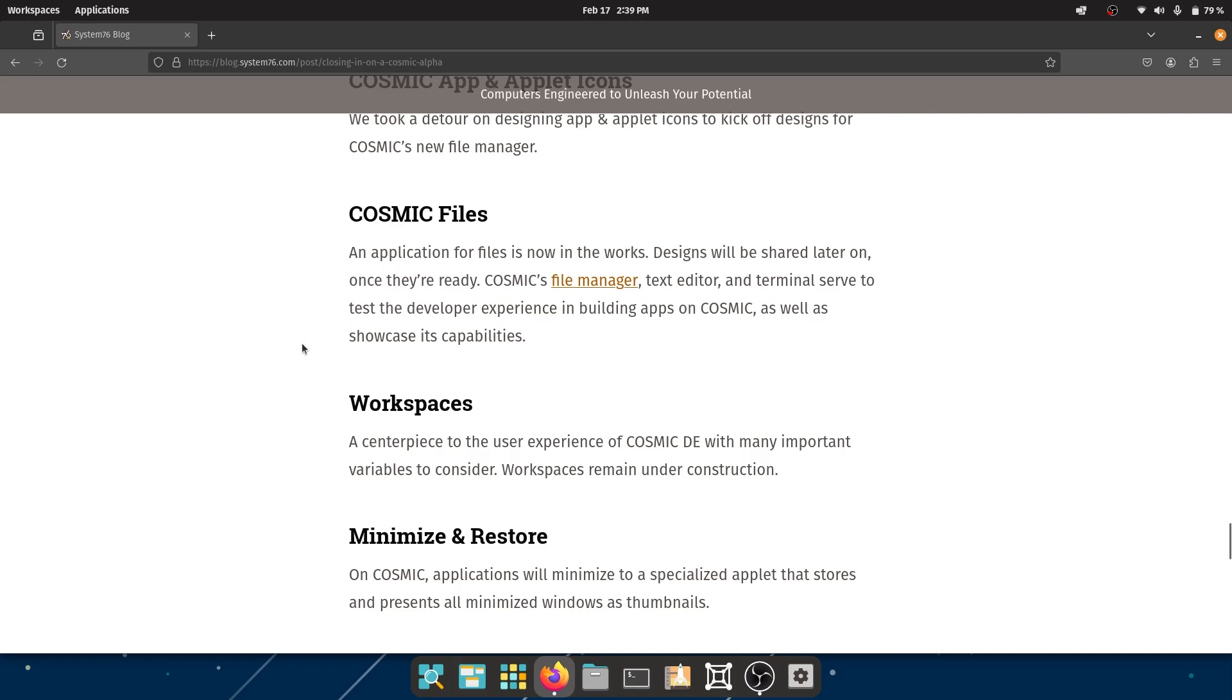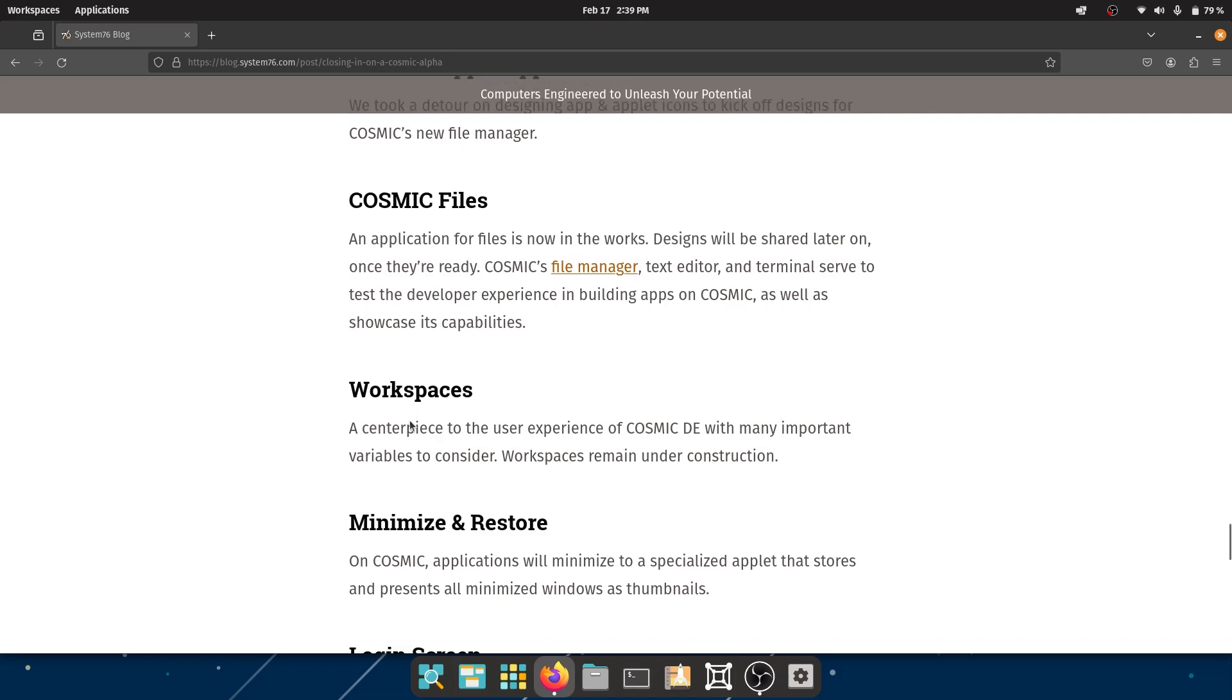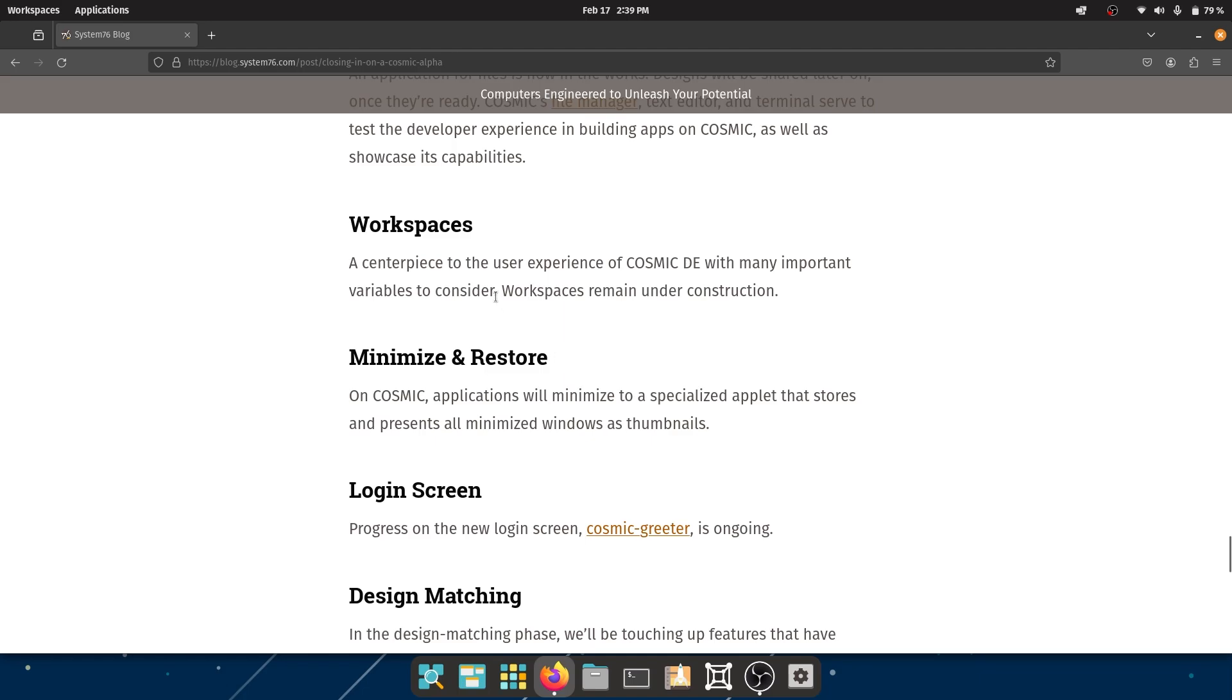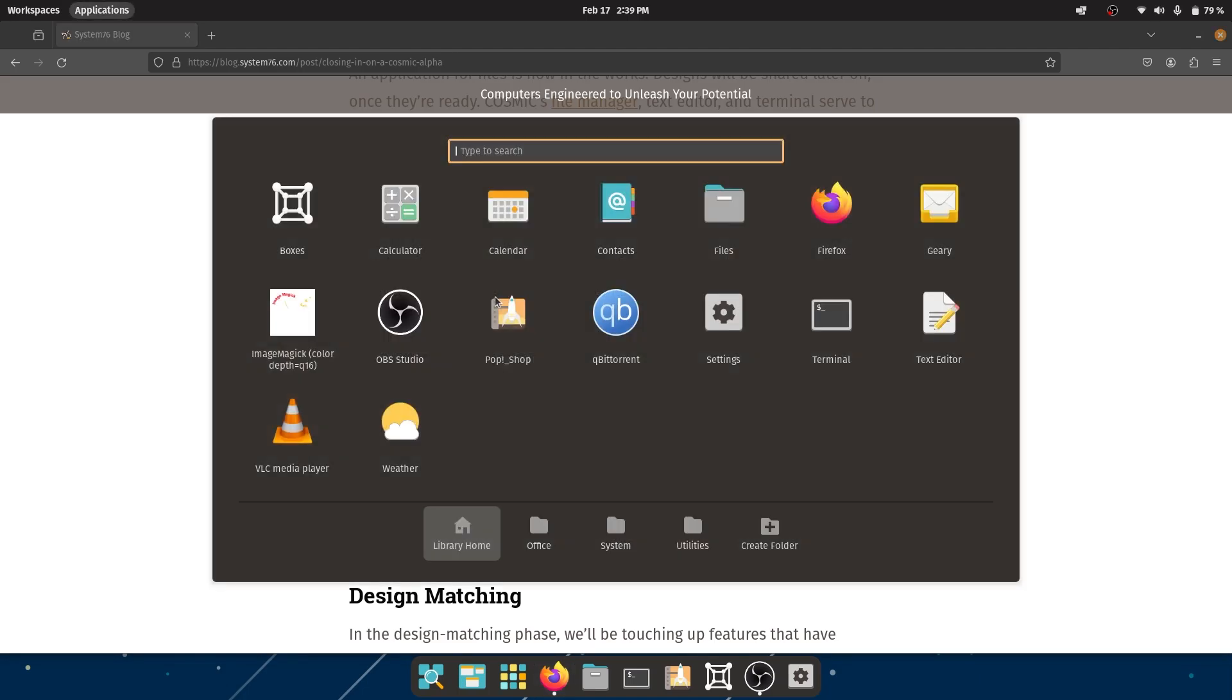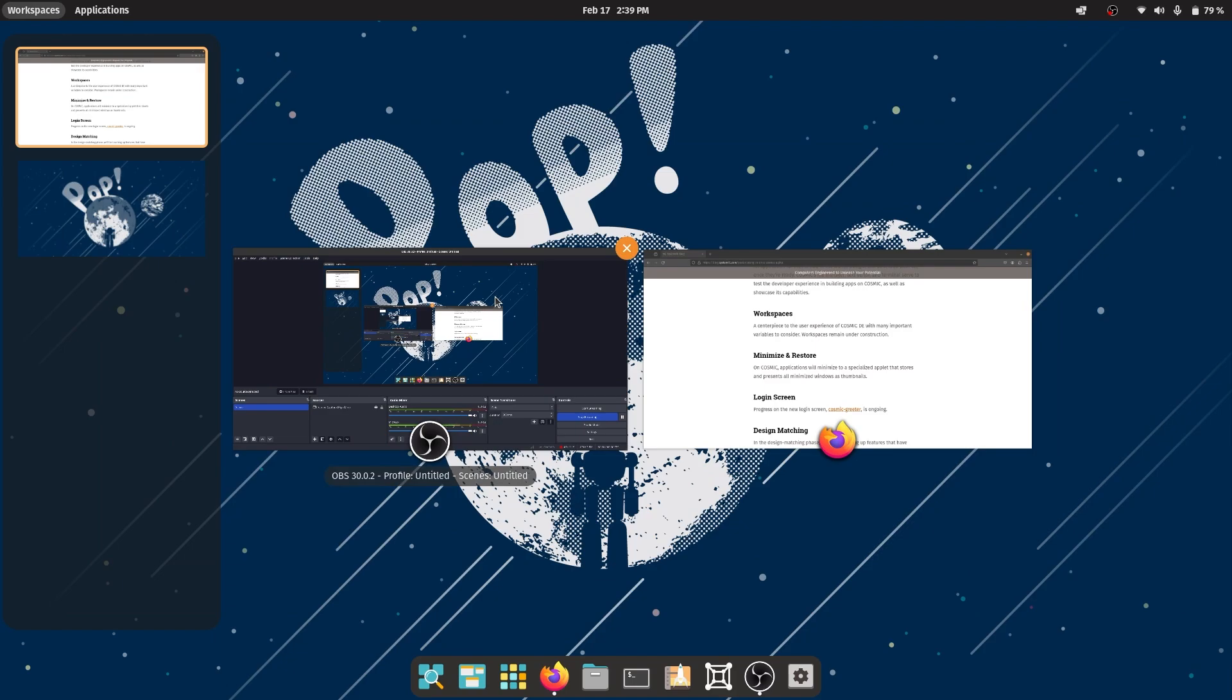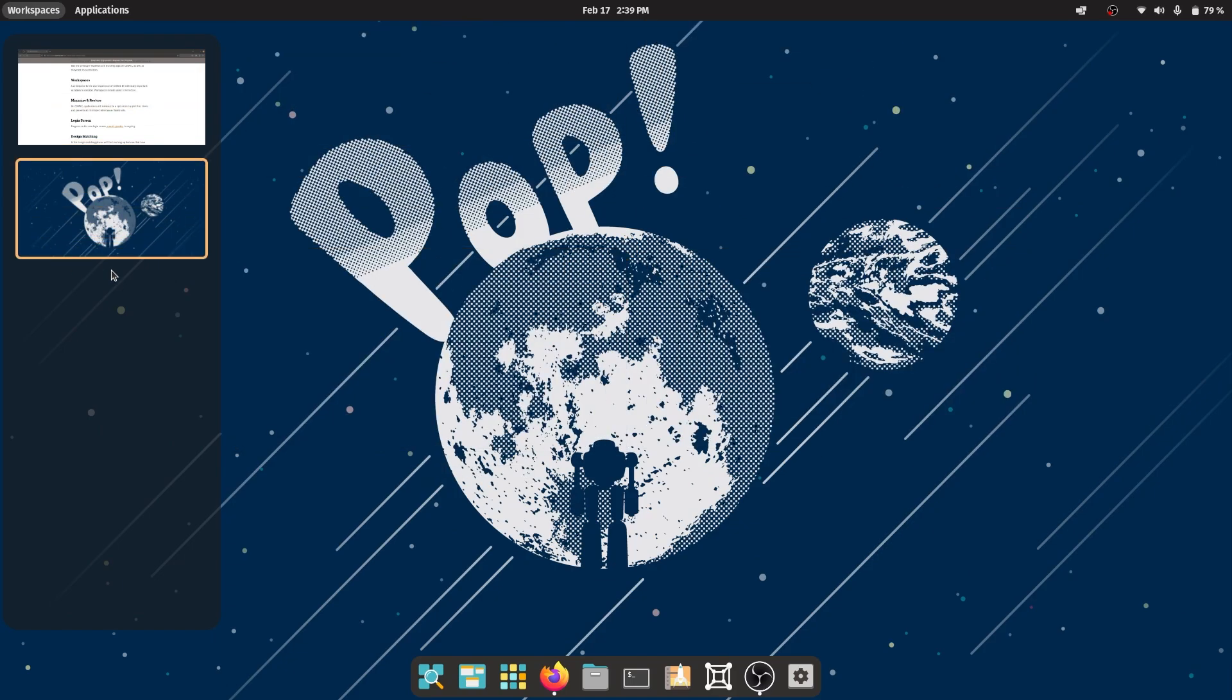Workspaces - central to the user experience of COSMIC DE. With many important variables to consider, workspaces remain under construction. Really excited to see what comes, because this is what Pop!_OS does - I believe, yeah, this is the workspaces feature.